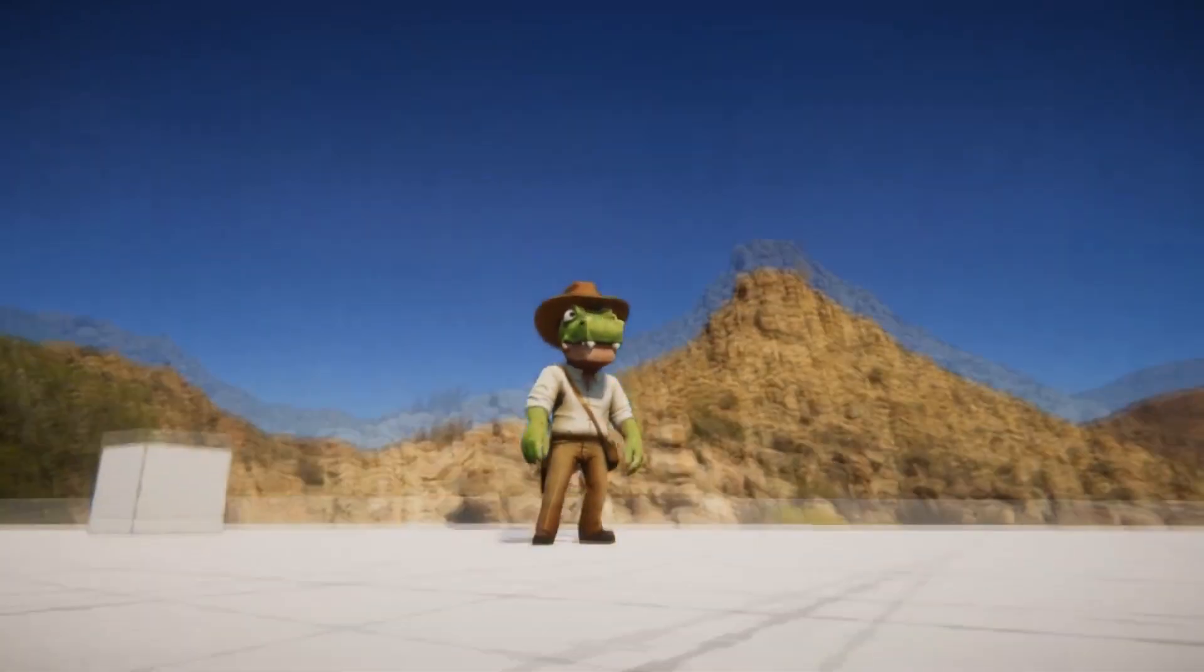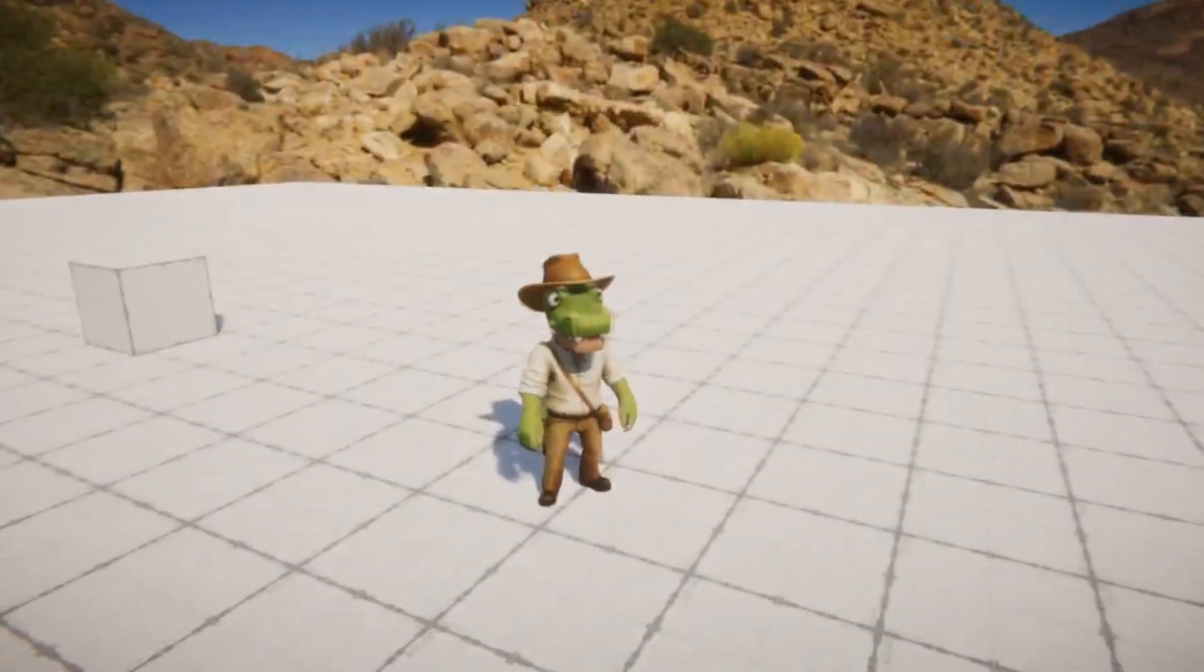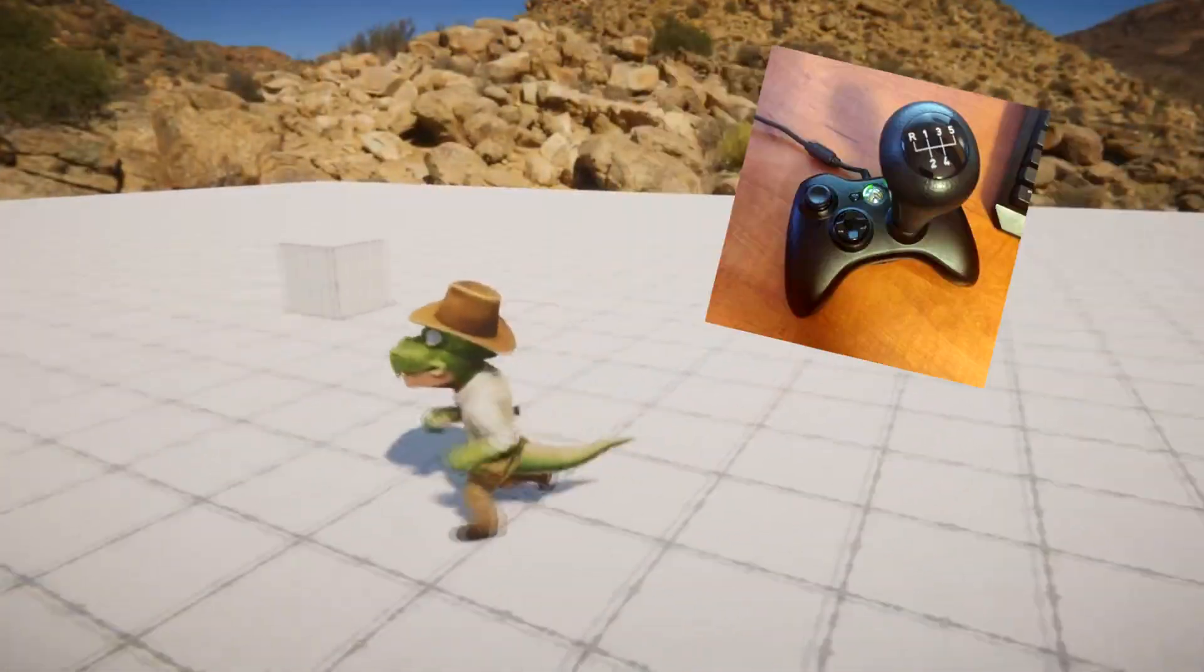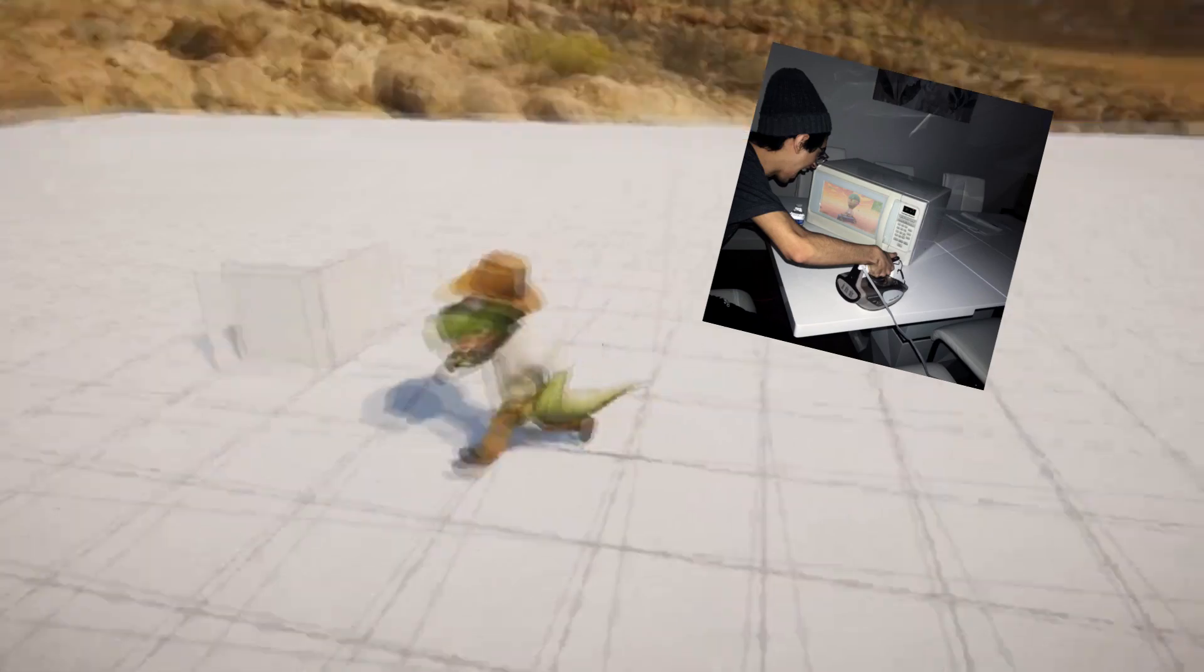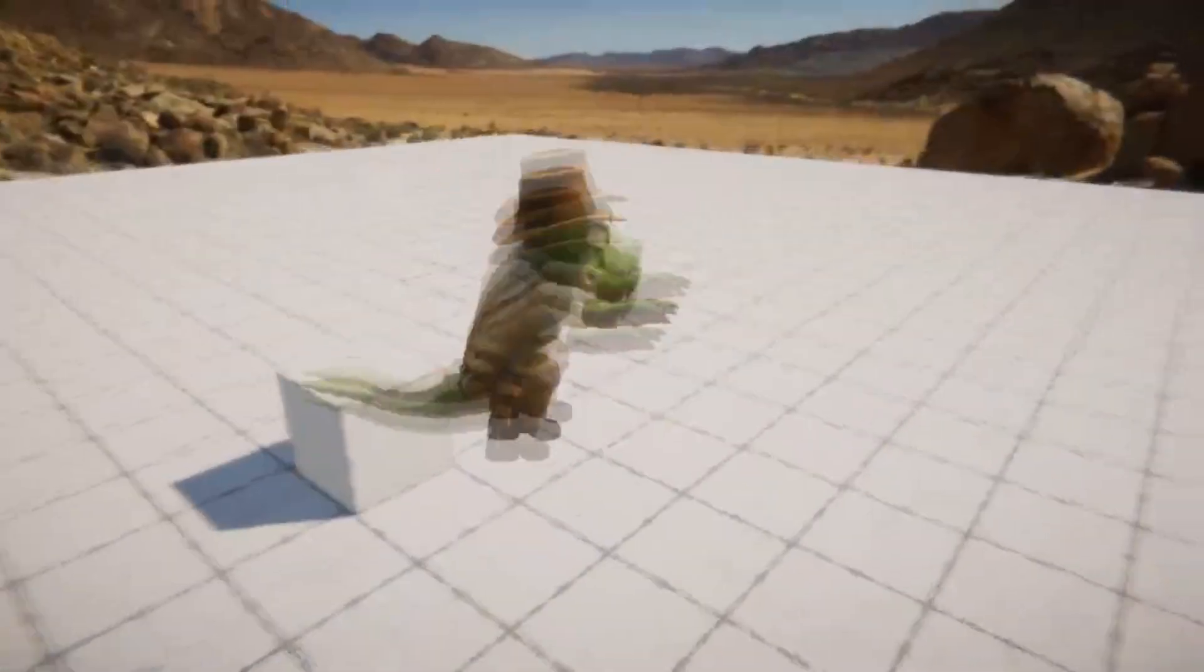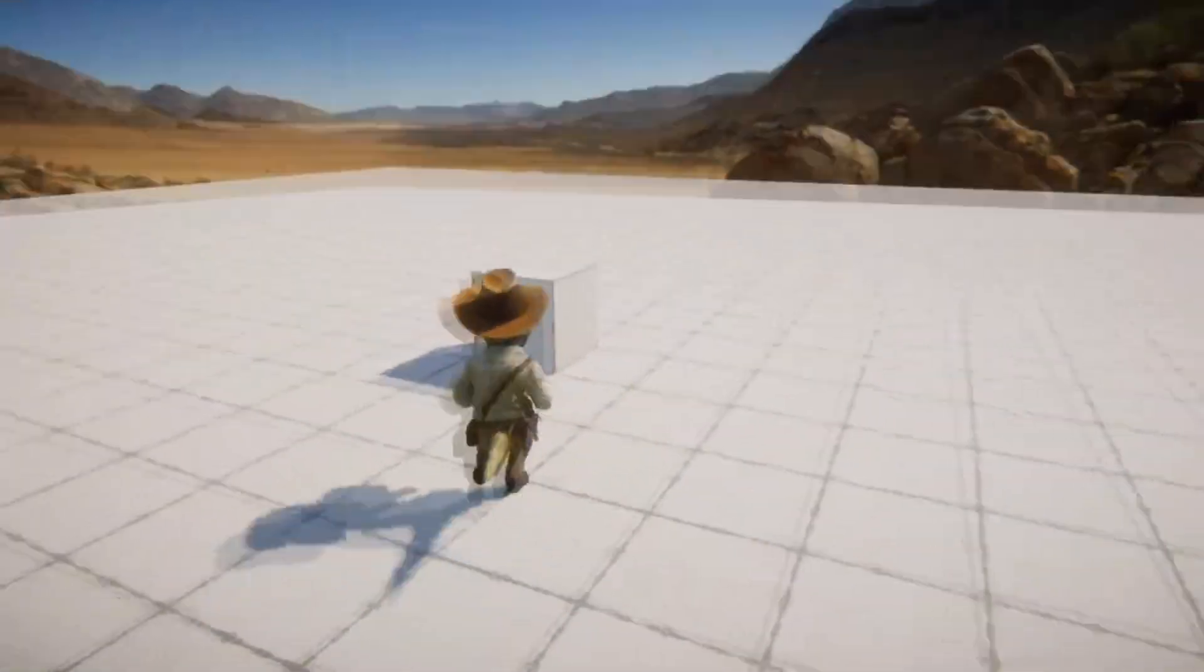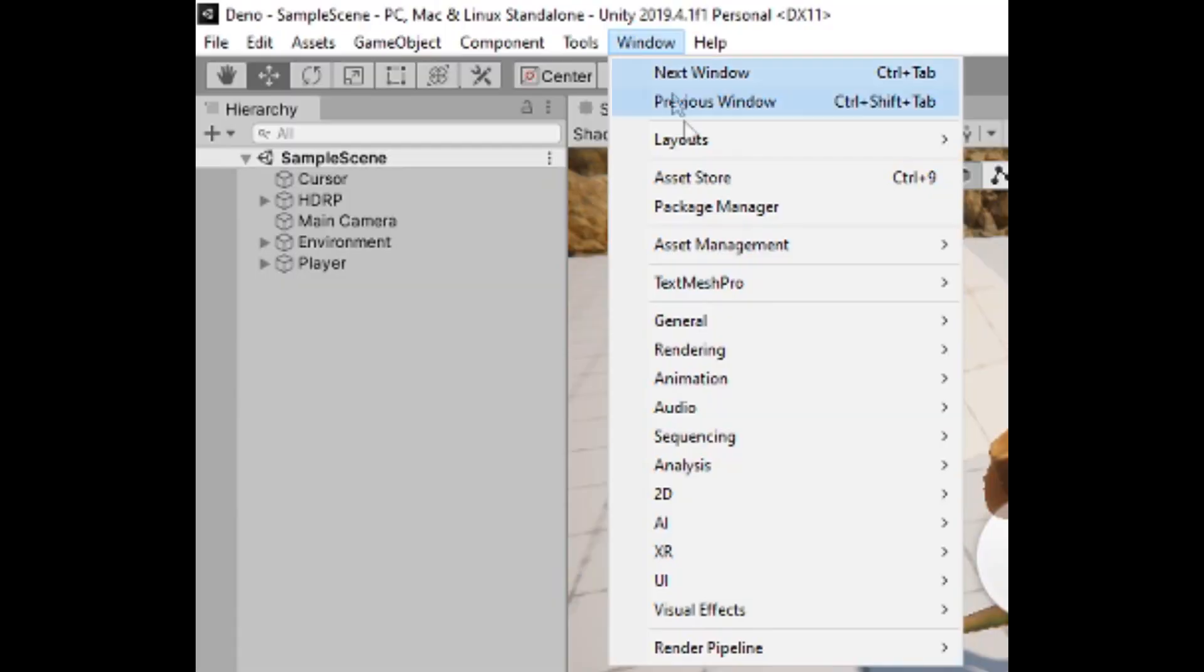So you want to control your character using any device, whether it's a mouse and keyboard, controller, treadmill, microwave, well stop taking inputs and start taking actions.